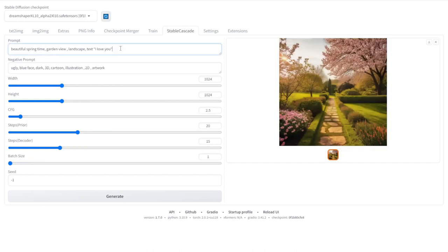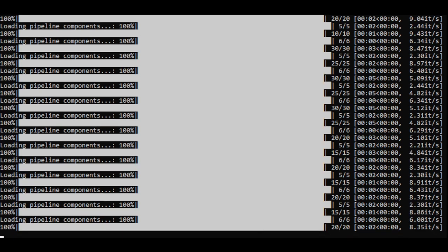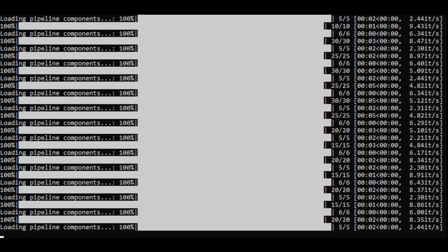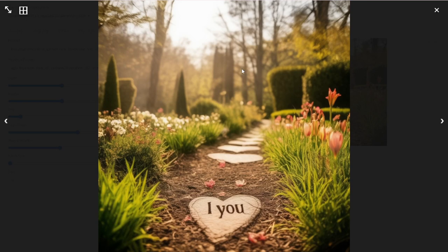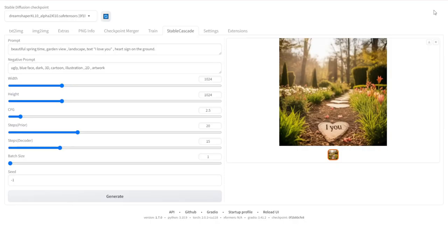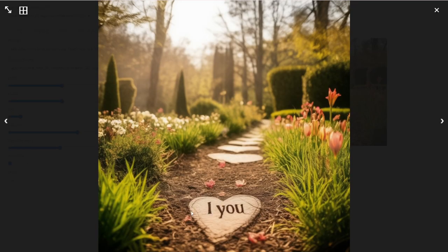And let's try text in image, because this is what they said — Stable Cascade is strong at this. Now we always see there's two sampling steps loading. And here you go, we have the text in image. It's pretty much following through our text prompt — like a garden view landscape. And then we got the text 'I love you', and there's a heart sign on the ground, but it's missing the middle word 'love' in here. But it's getting some creativity by using the heart sign to represent that in the image.